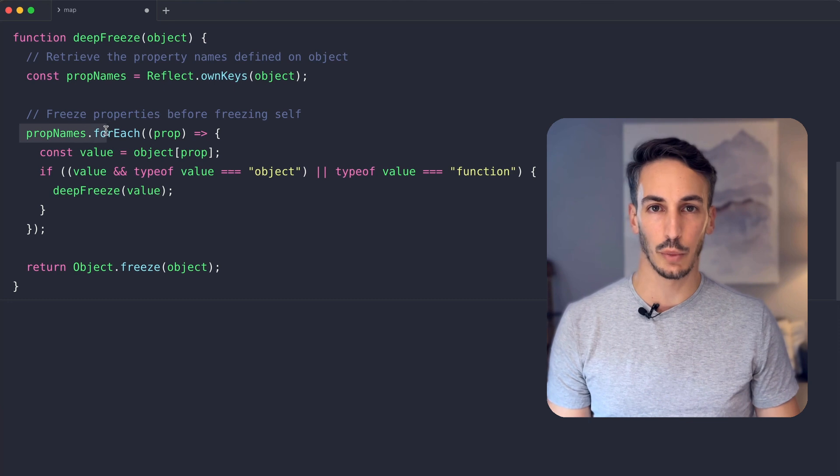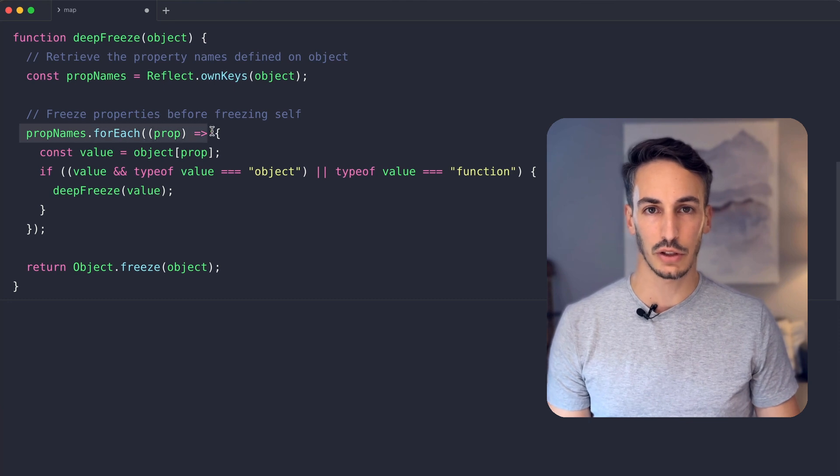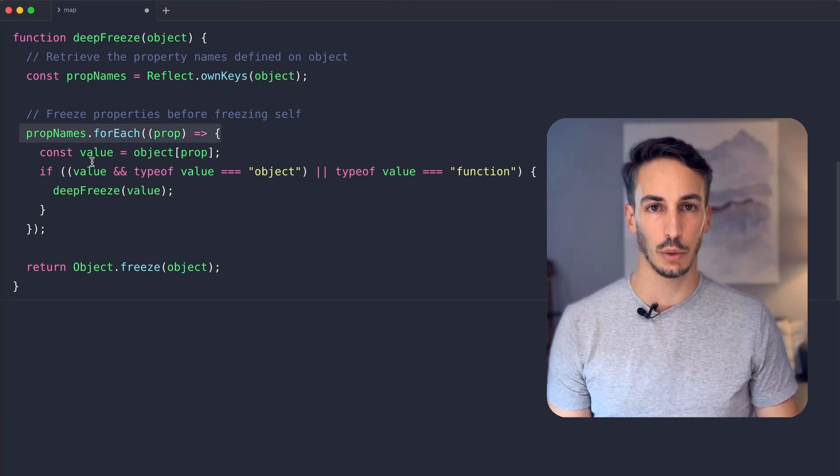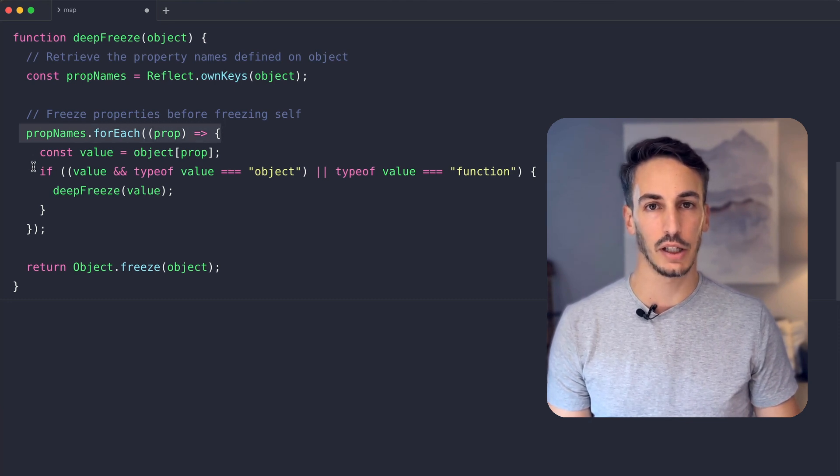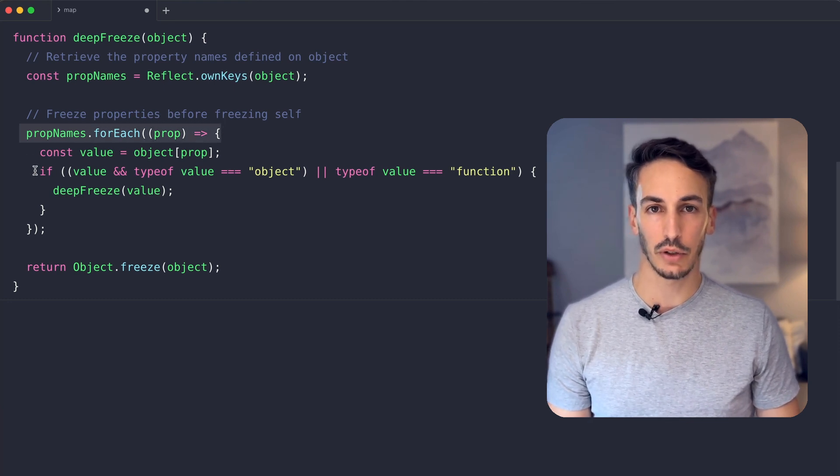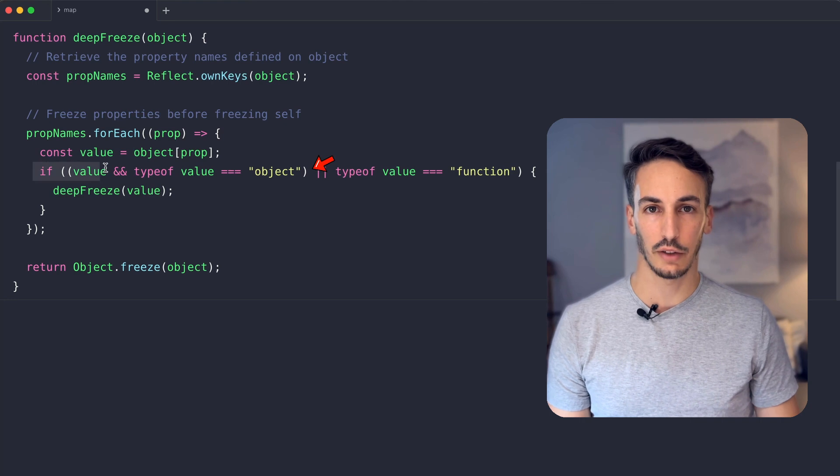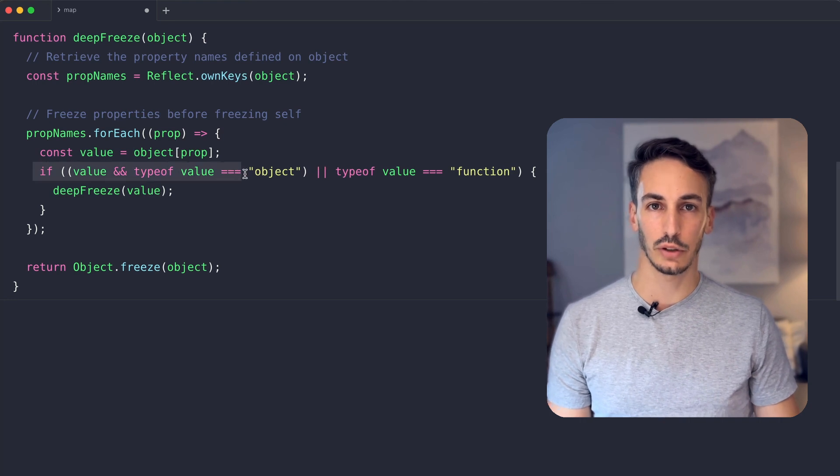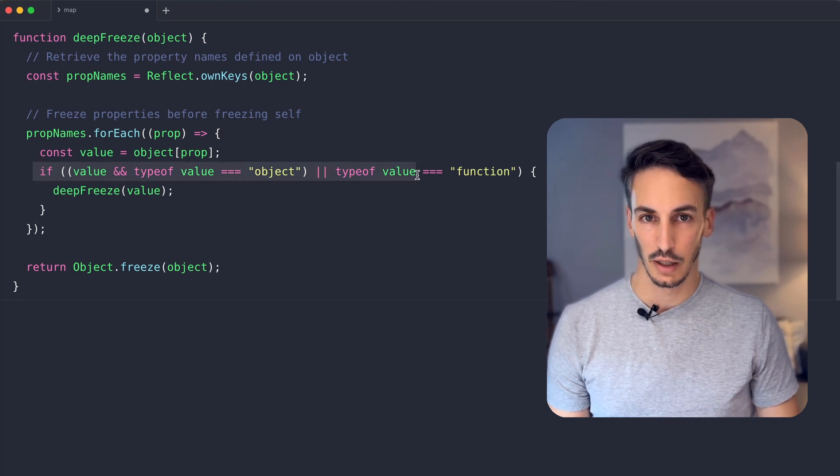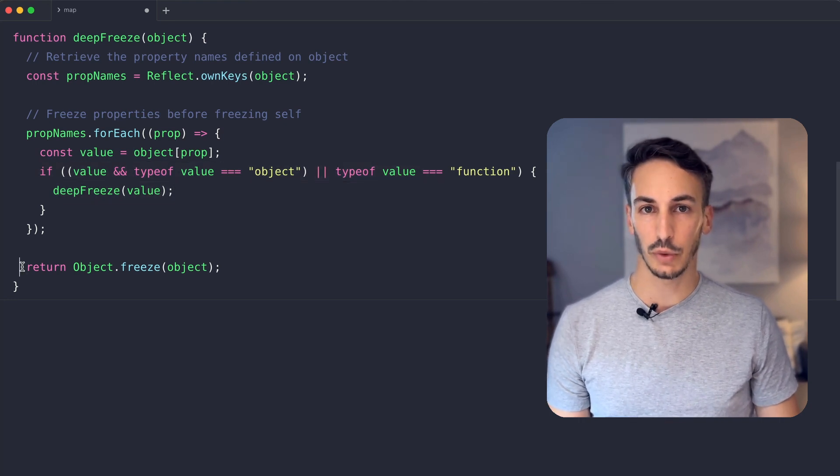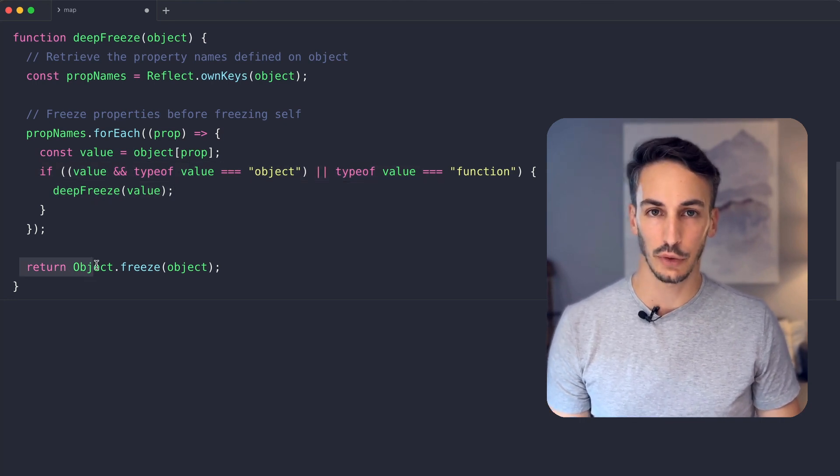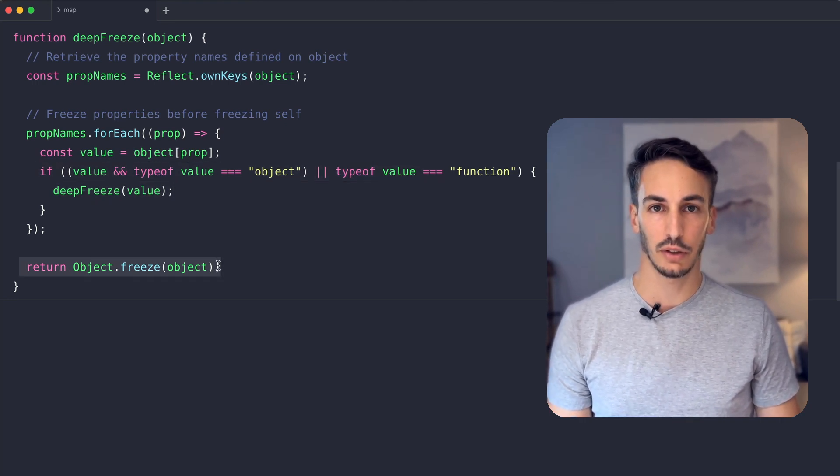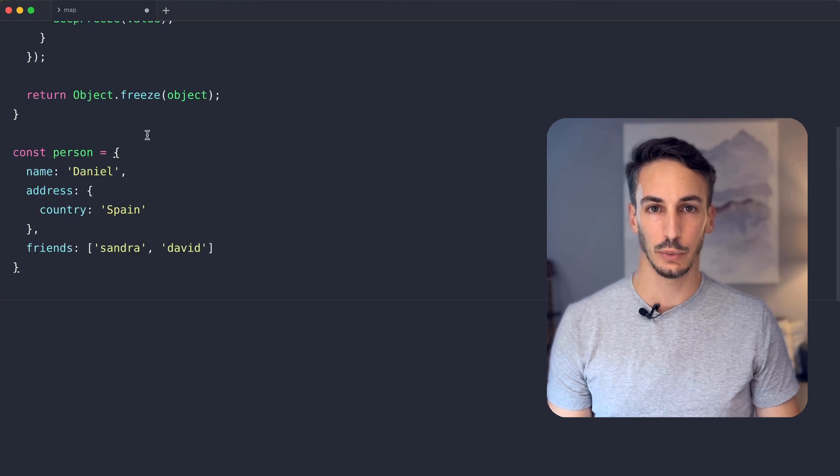We iterate over its properties and call the function itself on the nested objects if there are any. Remember, an array and a function are also types of objects. After doing that, we call Object.freeze on the object the function was called with.